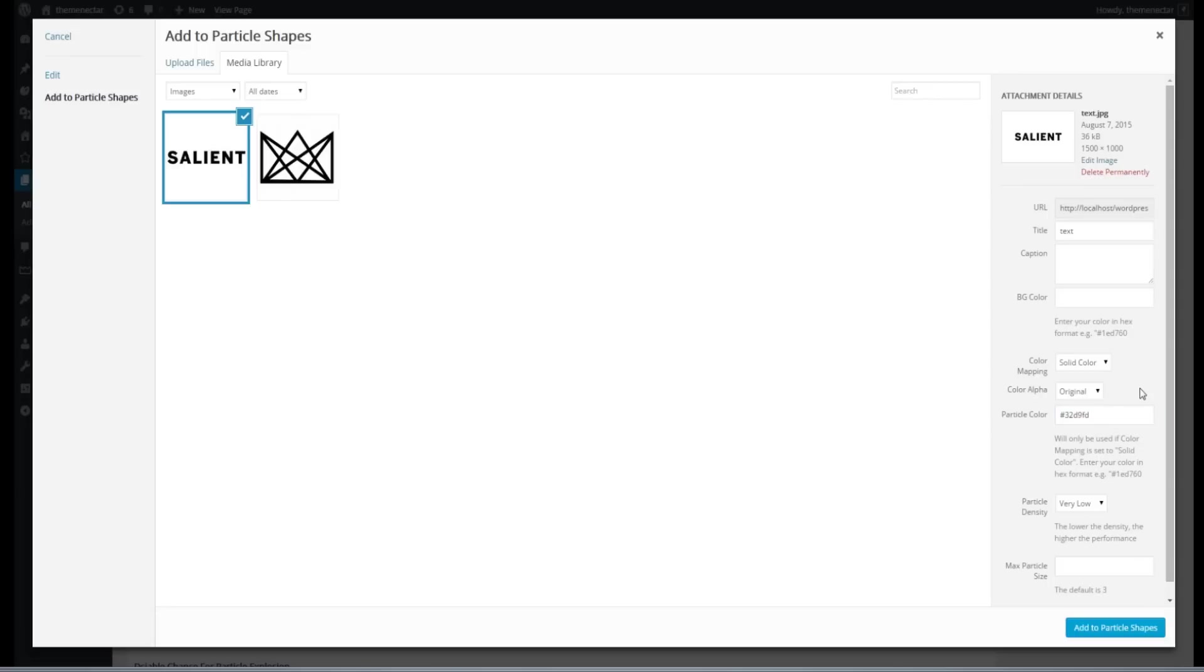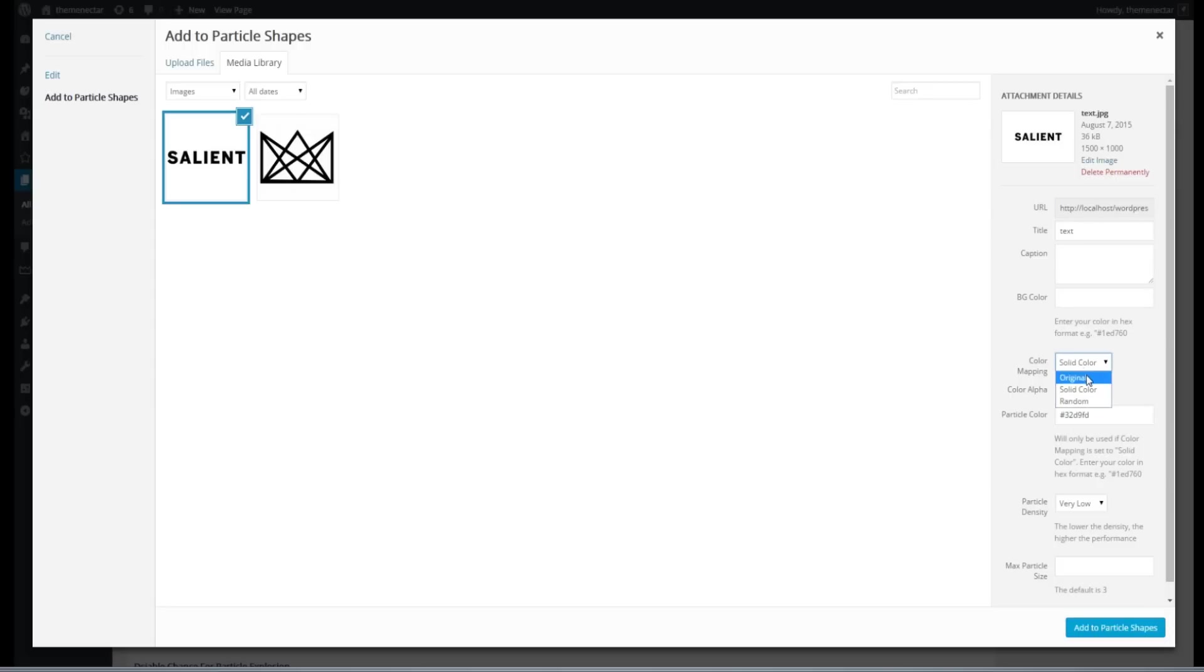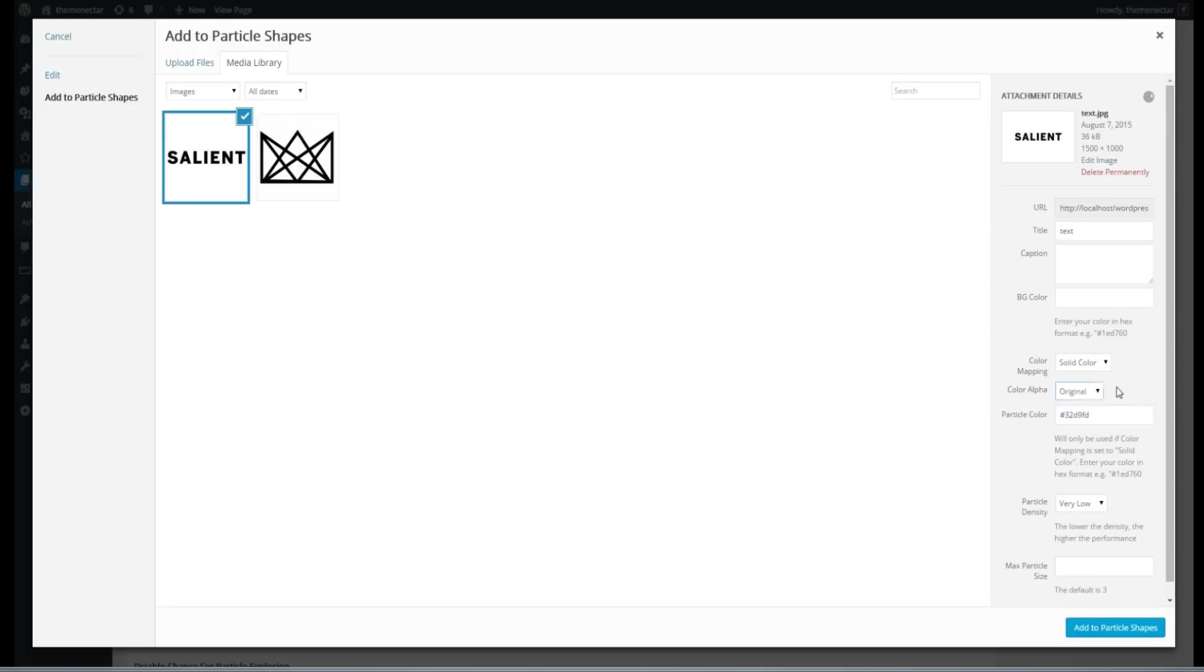And let's talk about the alpha really quick. So by default, each one of your particles will have a value of one for the alpha, meaning that they're all going to be the exact solid color that you've set explicitly here, or the absolute regular value of the original color that it was uploaded at. So changing this to random will actually go through each one of the particles and assign a random alpha value, which will make your shape appear to have a little bit more depth. For this example, I'm actually going to leave it on original.